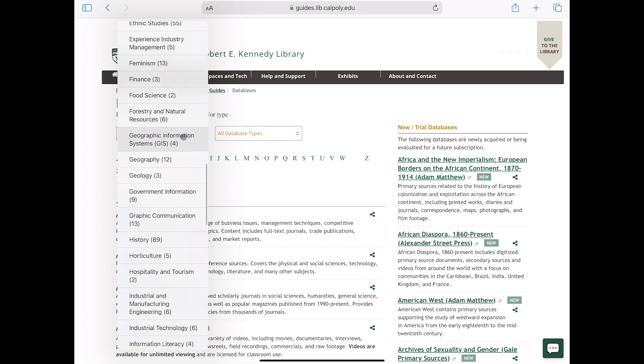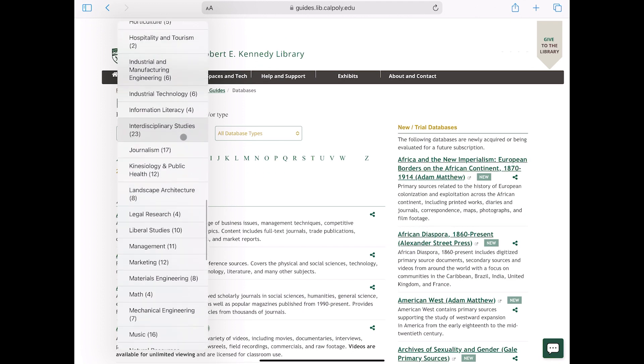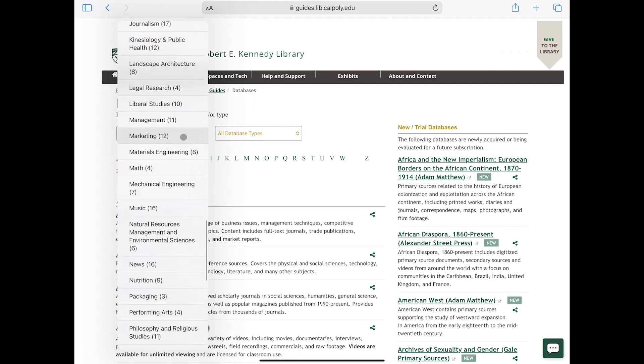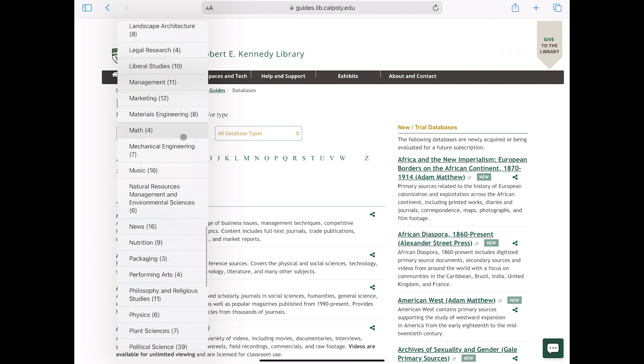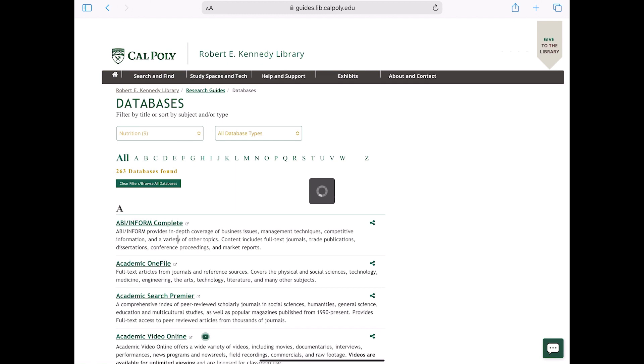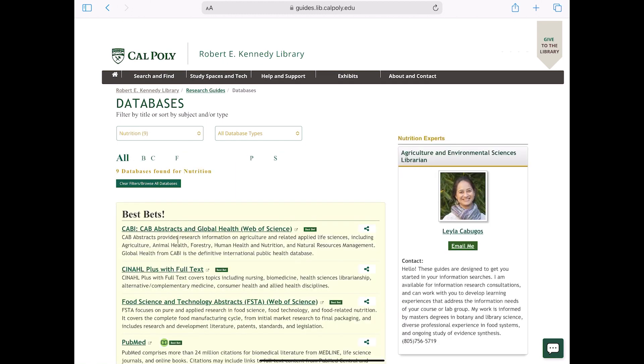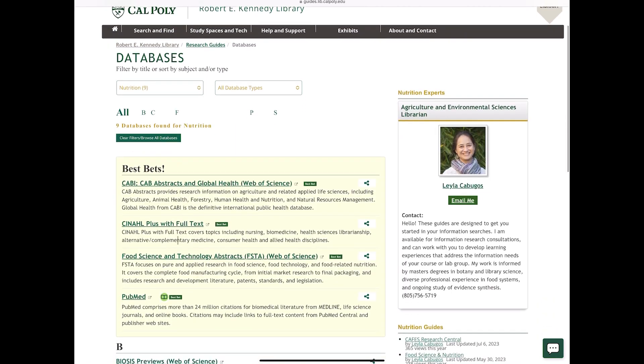Let's say that I'm researching culturally appropriate nutrition. Under the Browse by subject, there's a nutrition option. When I click on nutrition, I notice a couple of things.